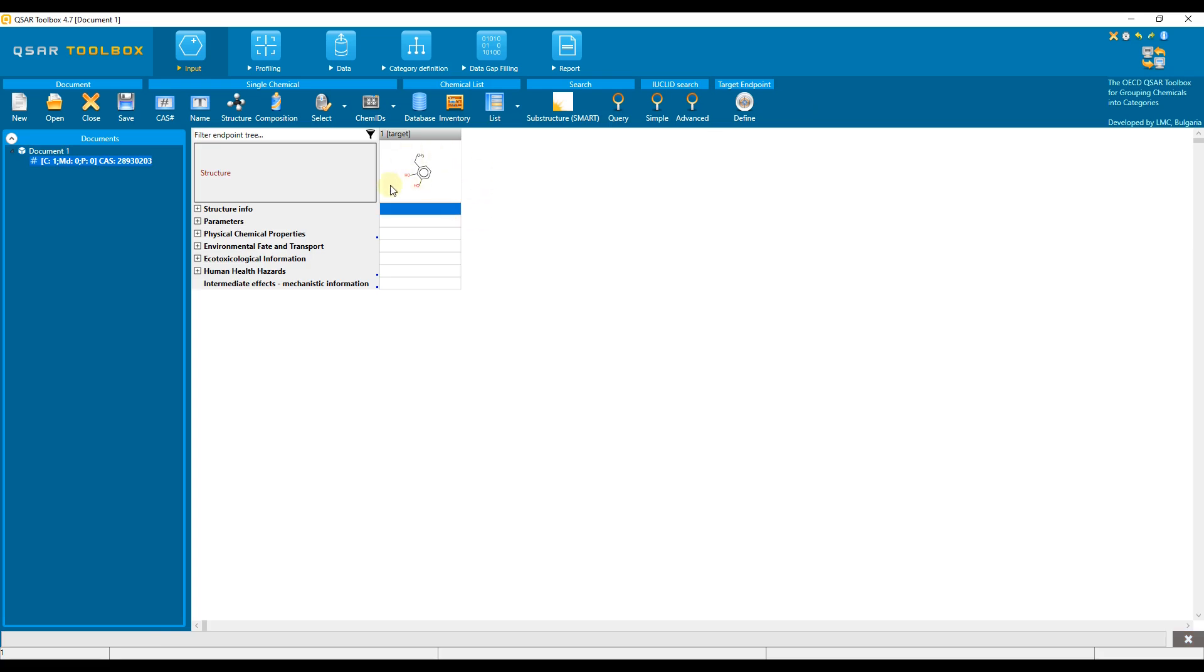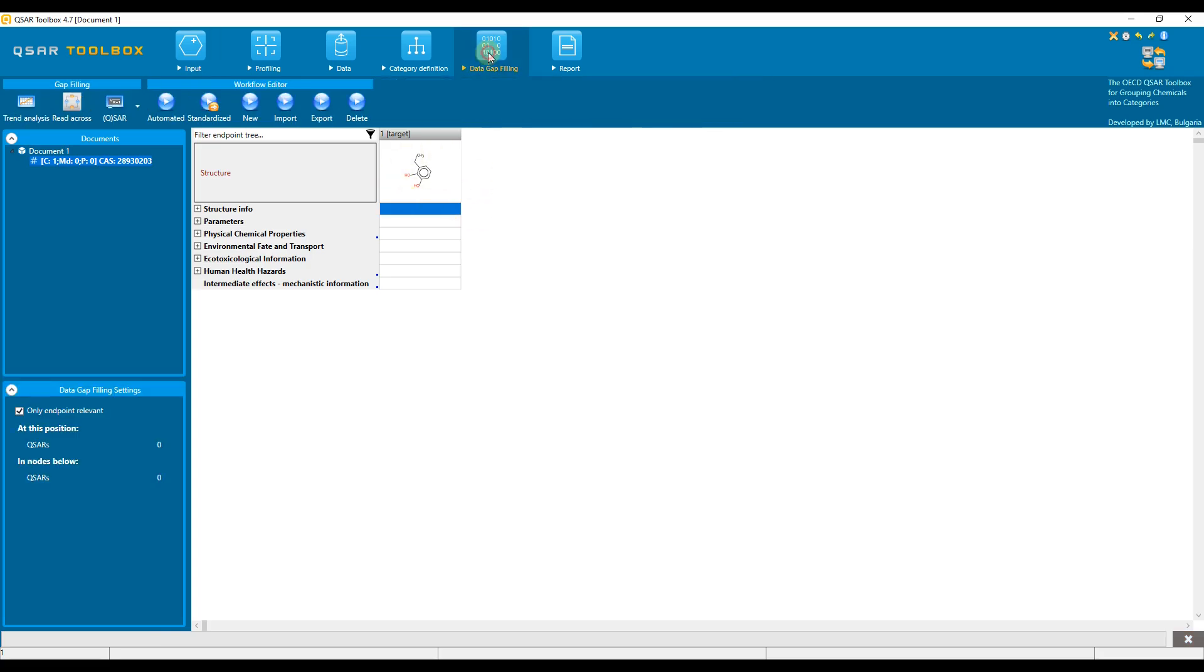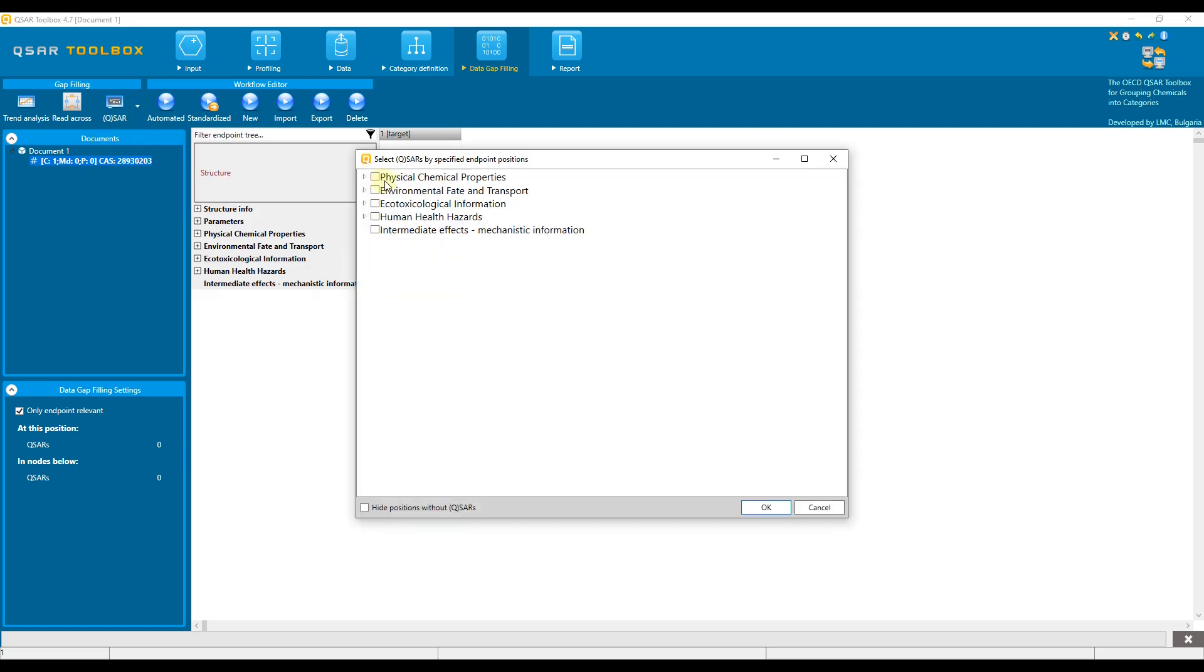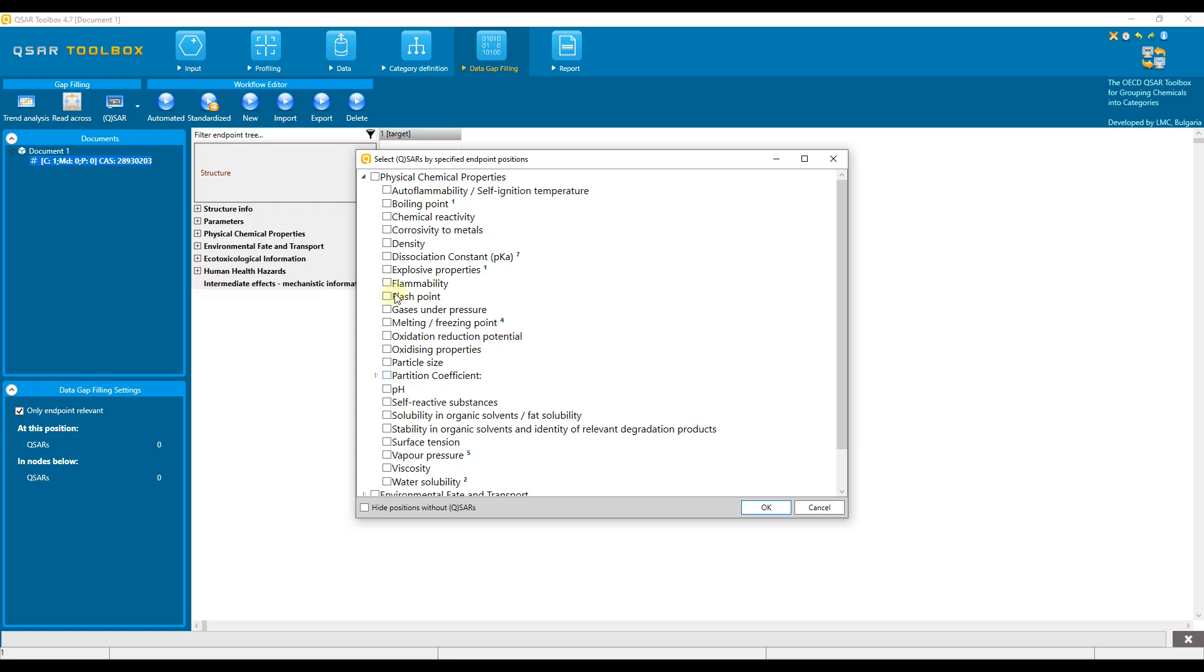Now we need to go to the data gap filling section and click on the QSAR button or select execute from the drop-down menu. A new window appears with the general endpoint tree levels and the associated sublevels. The number of models linked to each sublevel is also displayed here. For example, seven models are associated with the pKa physical chemical property and five models with vapor pressure.